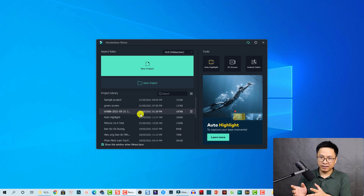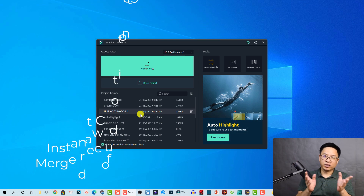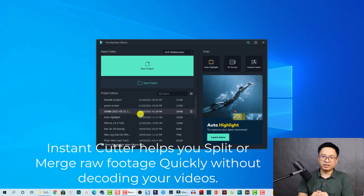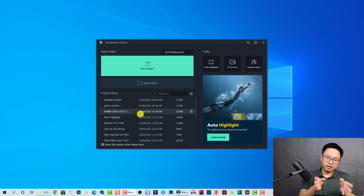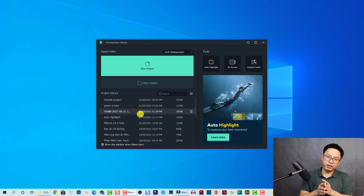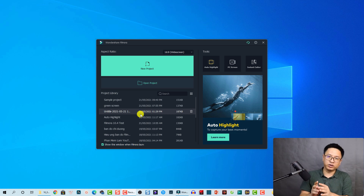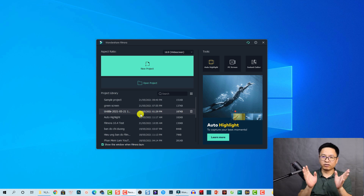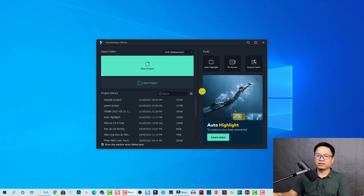The Instant Cutter Tool will help you split or merge your raw footage faster. It will not decode or encode your video, so the process is super fast. It's especially helpful when you have a lot of footage and want to split it into different parts, or when you shot your video with an action cam like a GoPro and you want to merge many clips into a single file quickly without losing video quality.